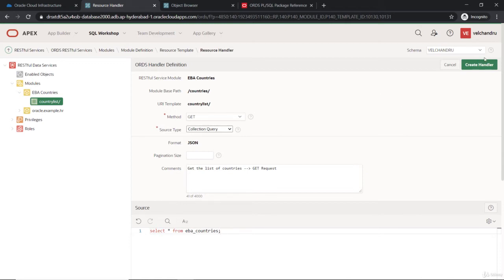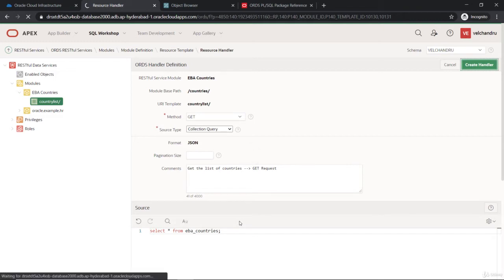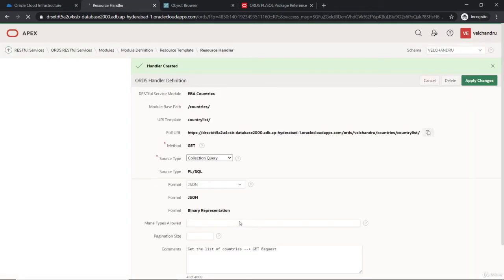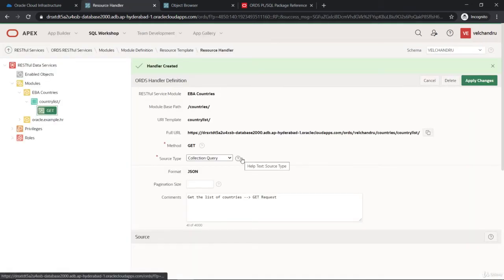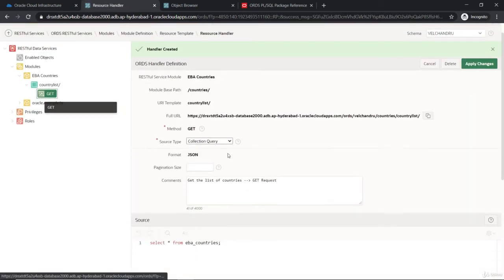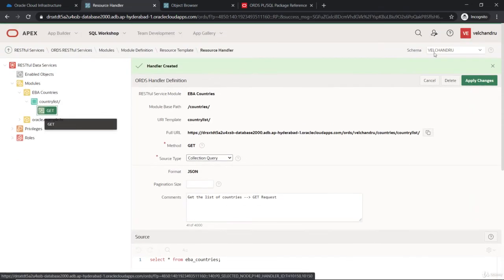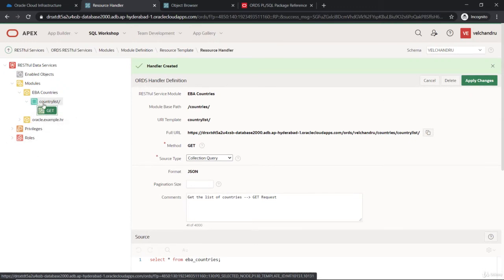Just create it, and this GET request will be added to our template. As you can see, this handler definition is successfully added, and you can make the changes as well. If you go to this template side, you can get some overview of the handler list under the template.